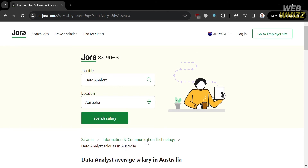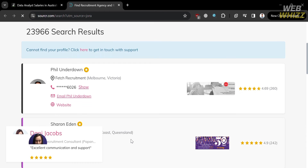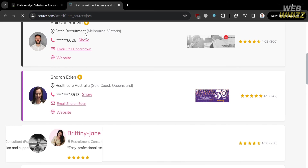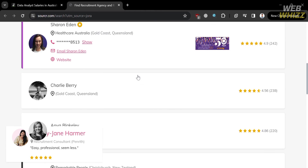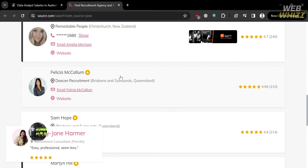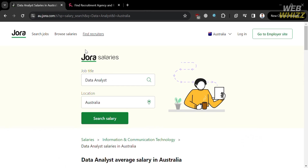Aside from that, if you also want to find recruiters, you can do so by simply clicking the 'Find Recruiters' option on the top panel. You will be directed to a page showing recruiters you can contact to find a job easily, with their contact info so you can reach them directly through their email or even their website.